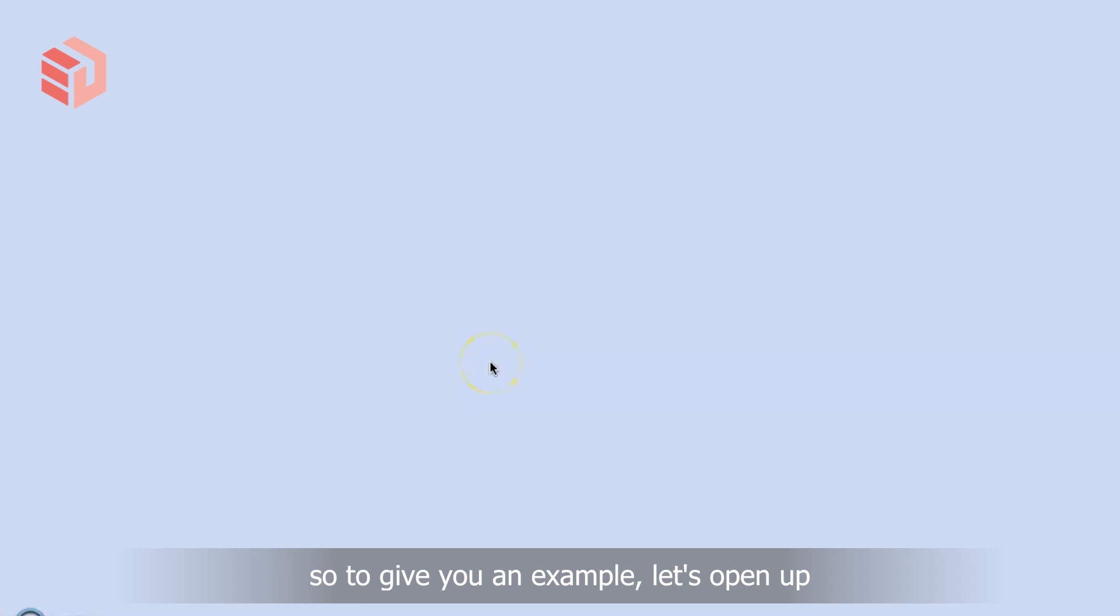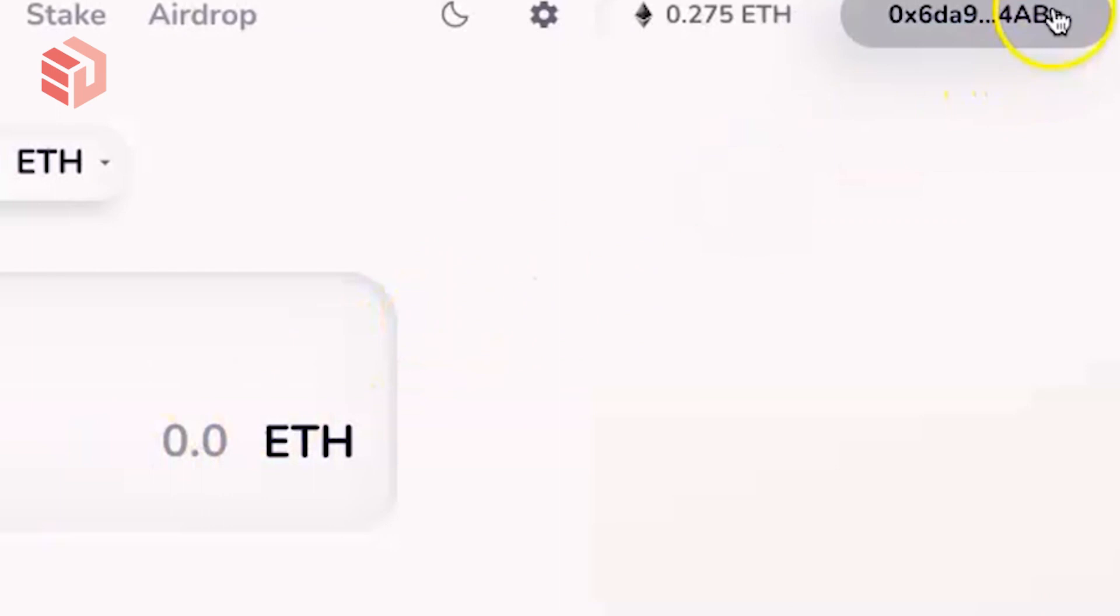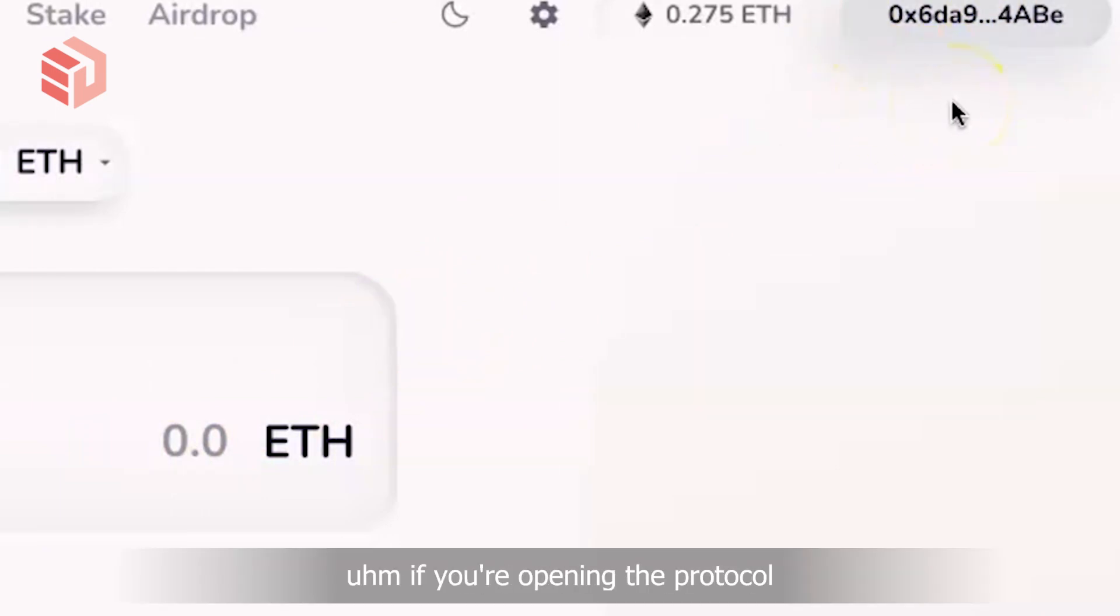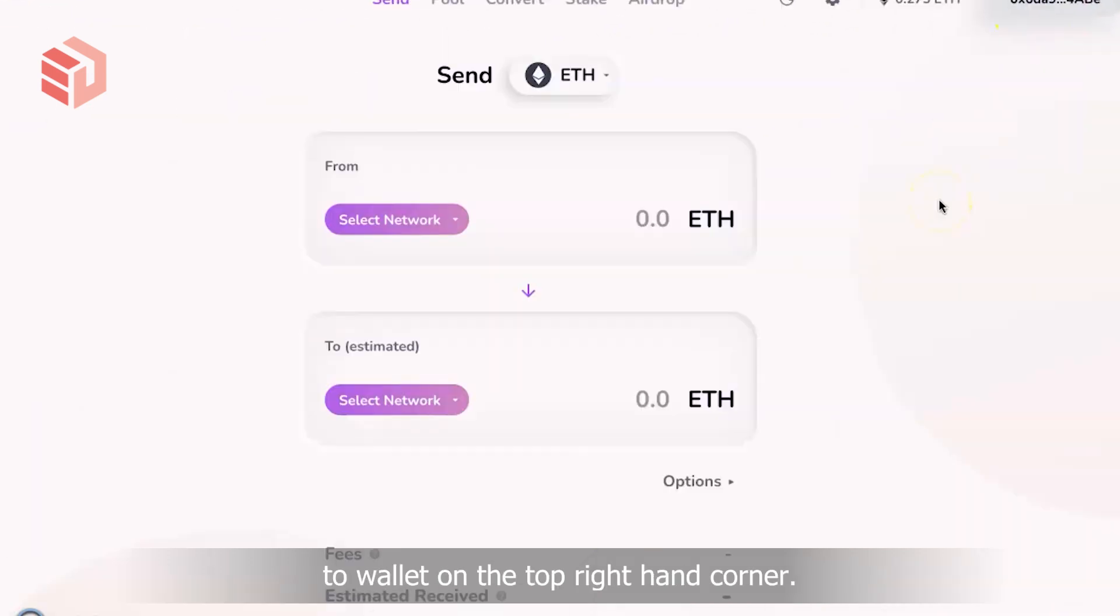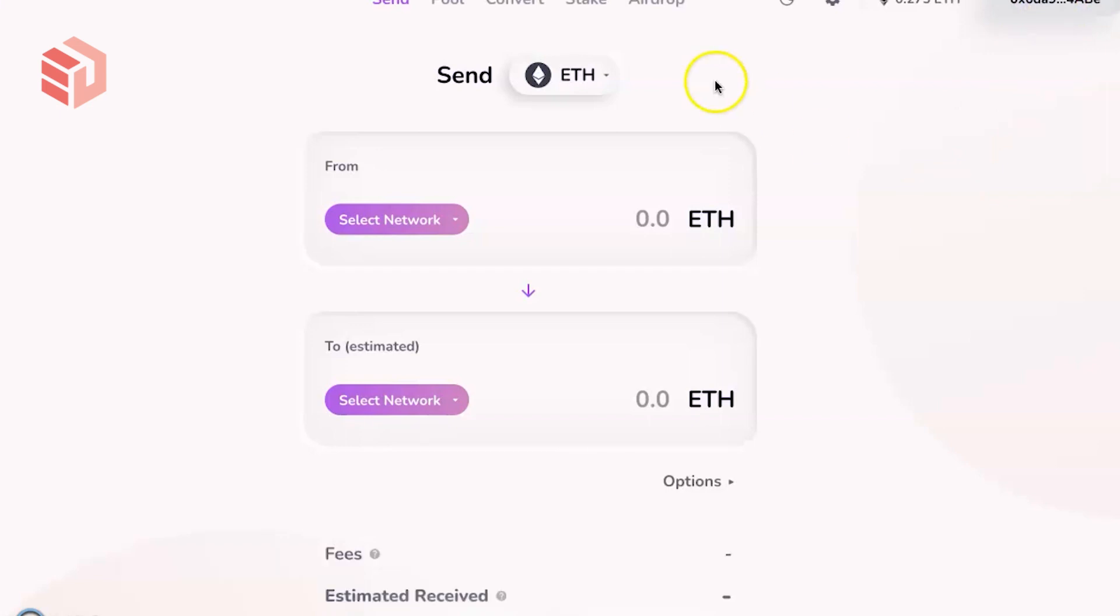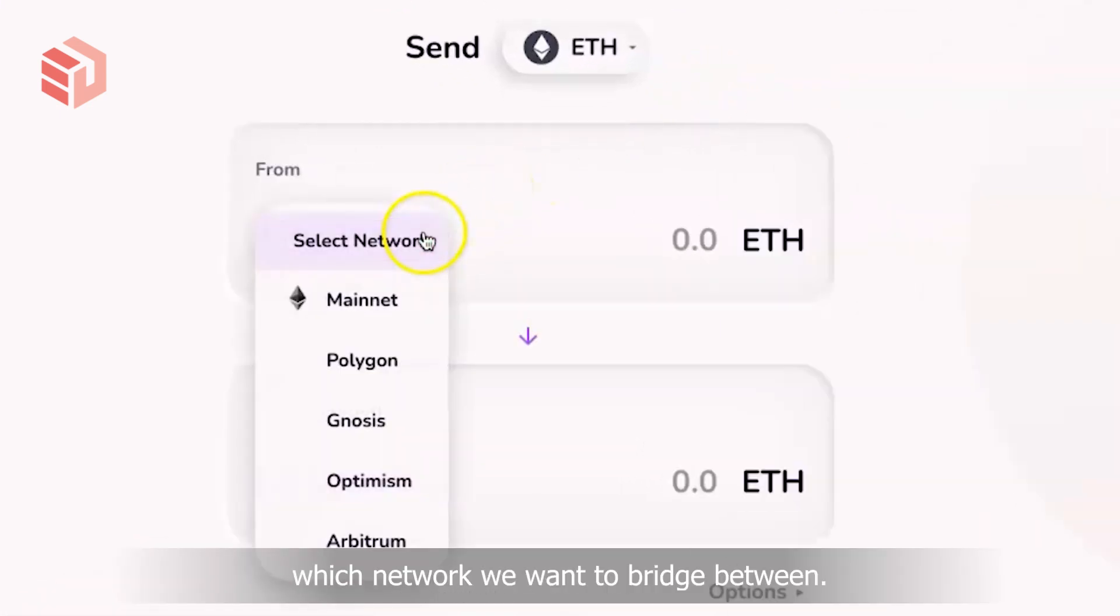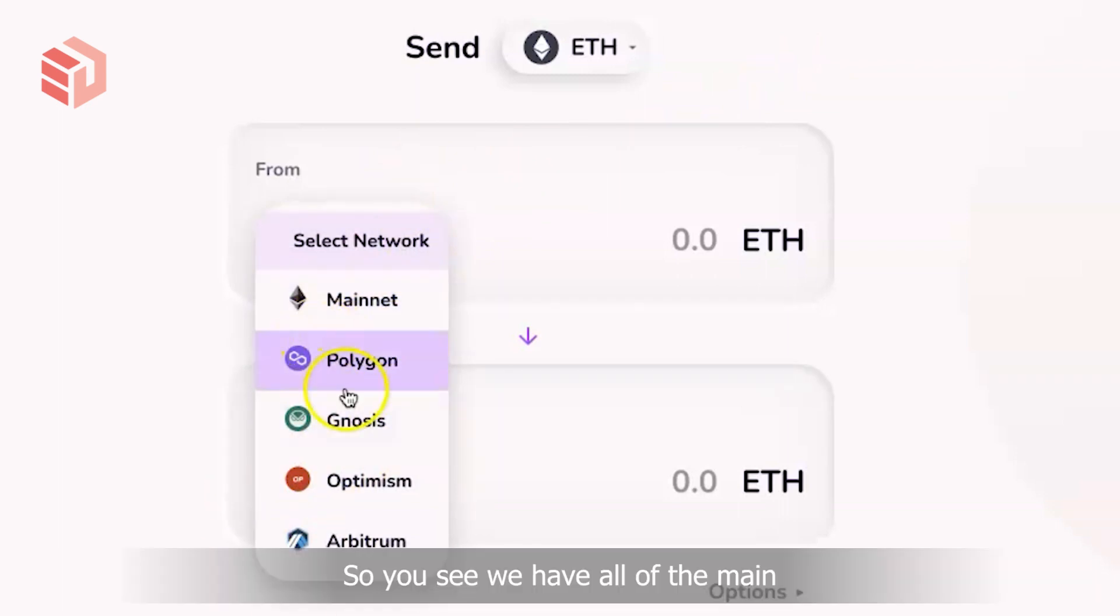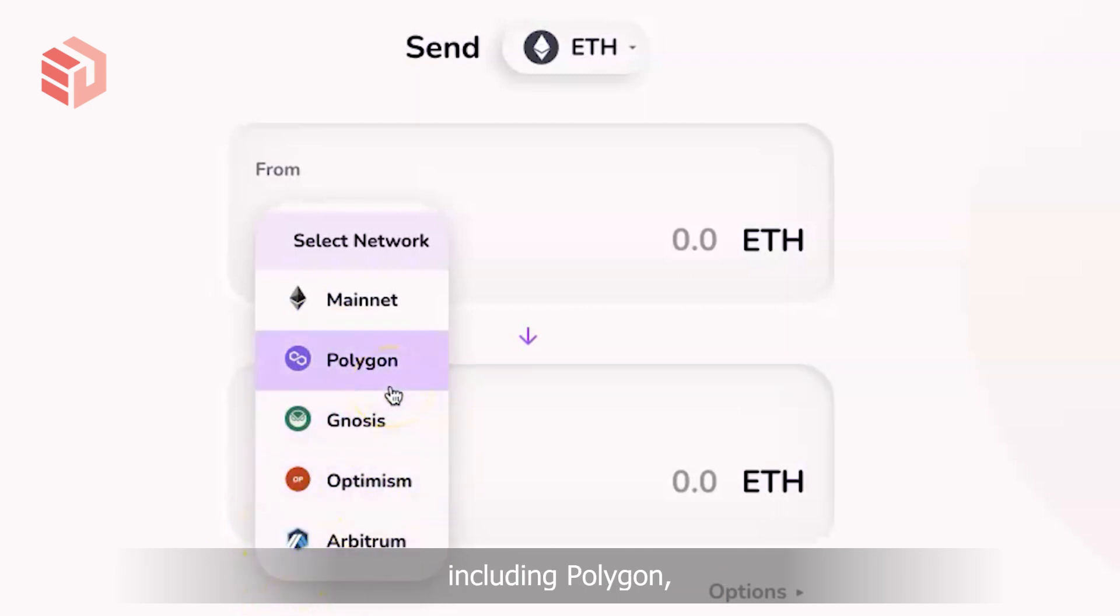To give you an example, let's open up the Hop Protocol. Our wallet is already connected, but if you're opening the protocol for the first time, you can click on connect wallet on the top right hand corner. Now we can choose which network we want to bridge between. We have all of the main Ethereum scaling solutions including Polygon, Gnosis, Optimism, and Arbitrum.